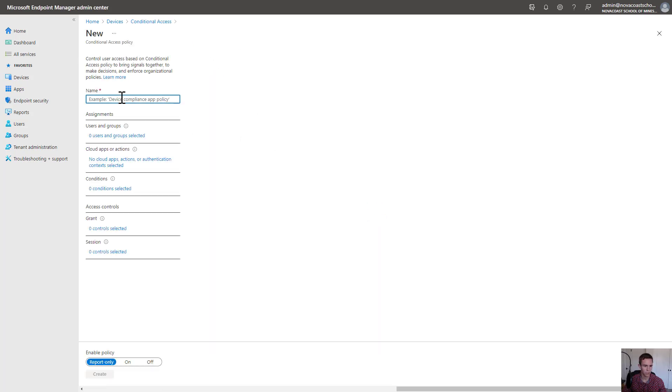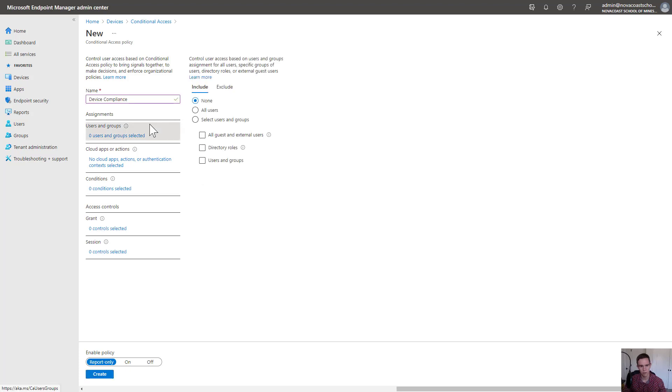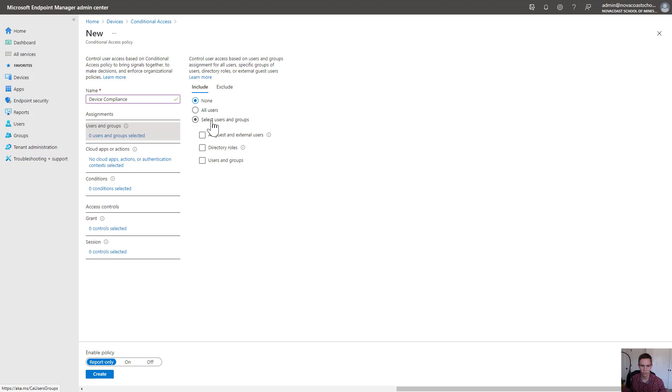You can go ahead and give this a name. Under the users and groups, you can scope this accordingly. What I recommend is assigning this to a couple users that are test users or test computers, and from there you'd be able to expand that once you make sure everything's working correctly.